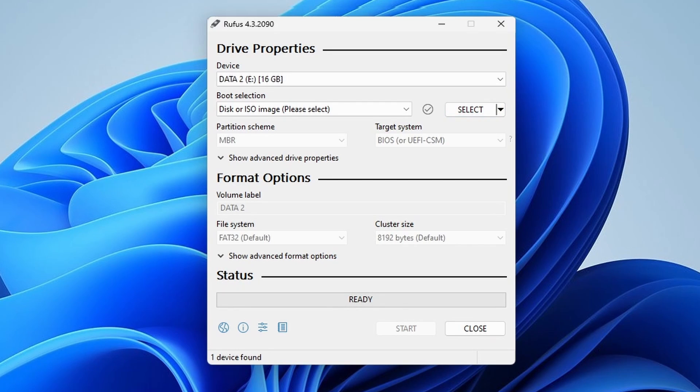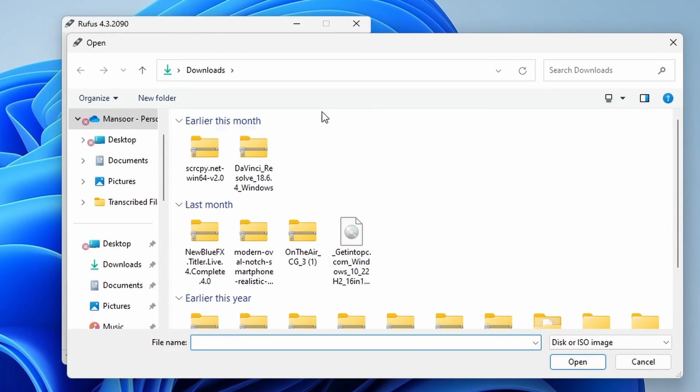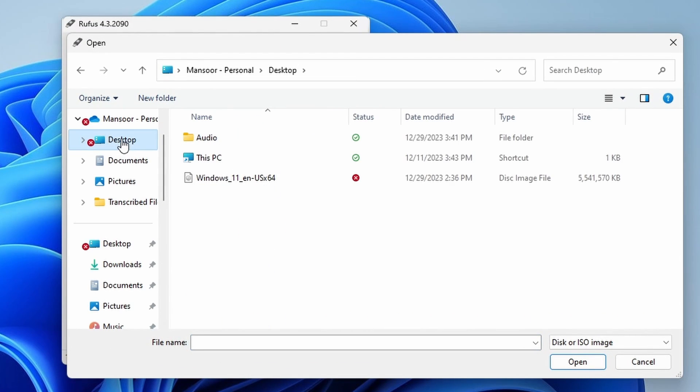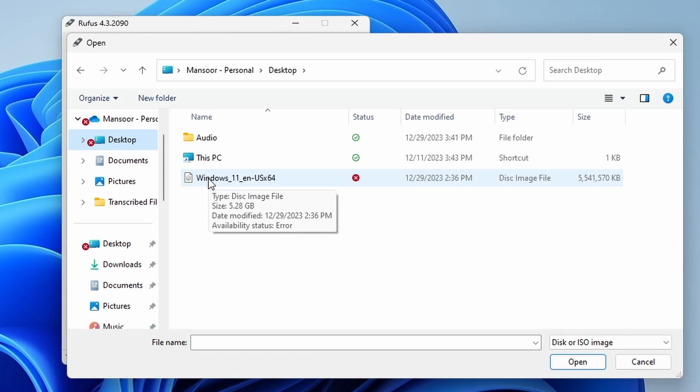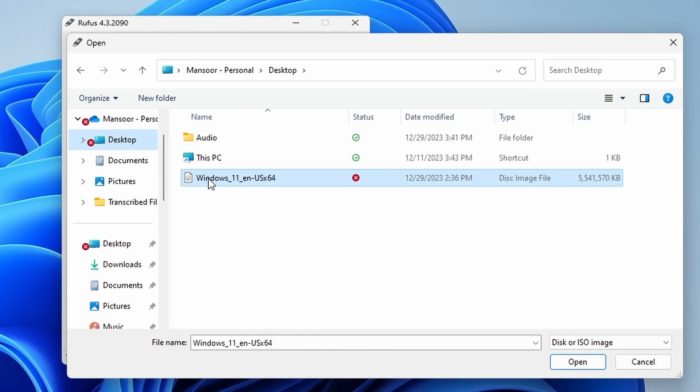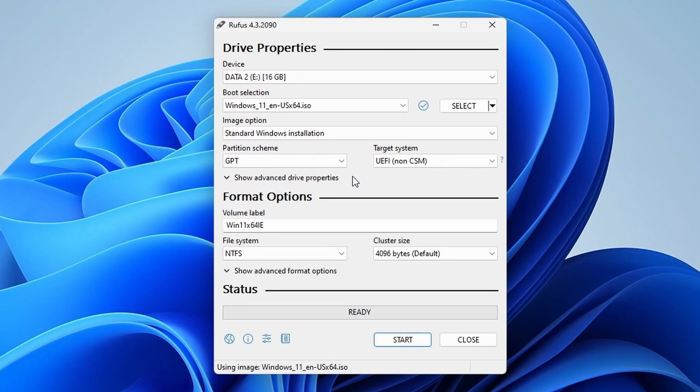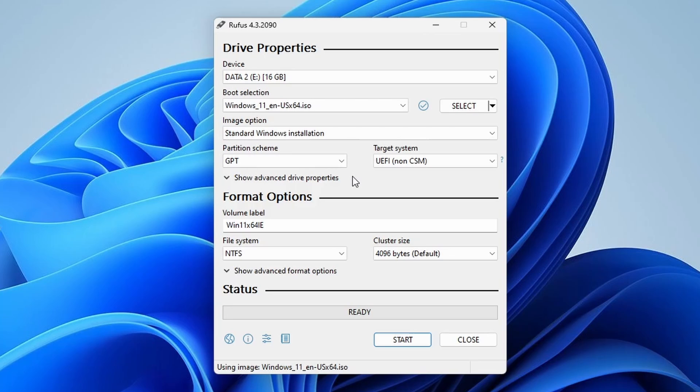Now, click on select and navigate to the Windows 11 ISO file you downloaded. Make sure to select the correct ISO file. Once you've selected the ISO file, Rufus will automatically populate some of the fields based on the ISO information. Now, you'll want to customize a few settings.